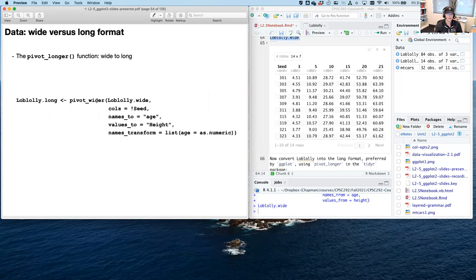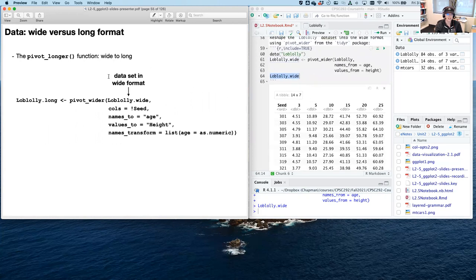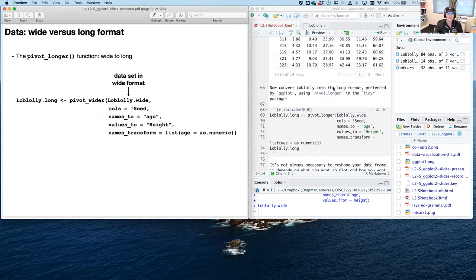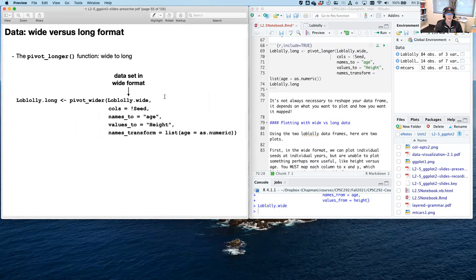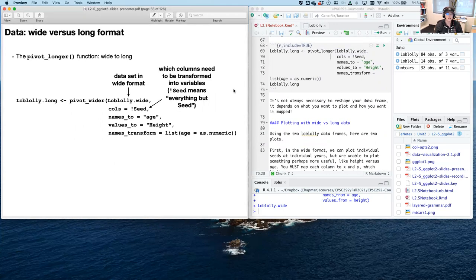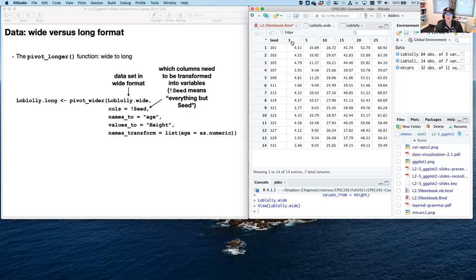Now pivot_longer — we take loblolly.wide and convert it back to long format. There are a few more arguments. First, cols: which columns need to be transformed into variables. Using !seed — the exclamation point means everything but seed. So columns 3, 5, 10, 15, 20, and 25 get transformed. You could also provide a vector of those values — that's totally fine, but the exclamation point syntax is a little bit nicer.